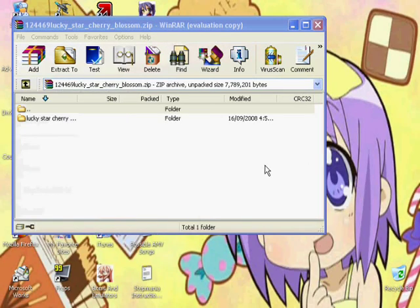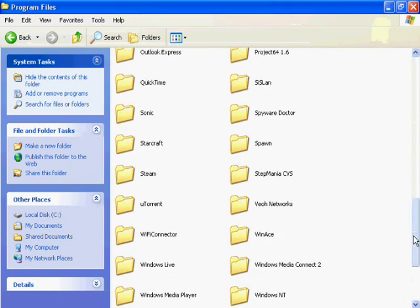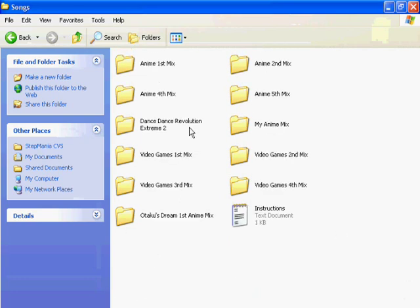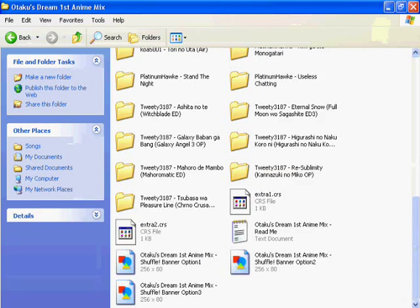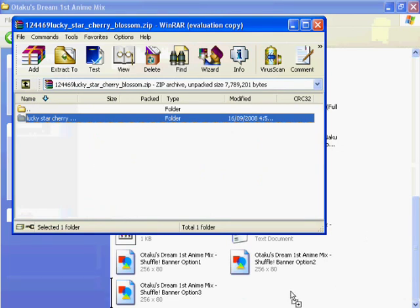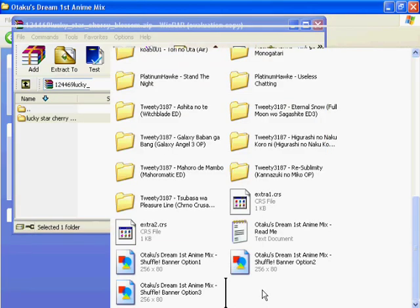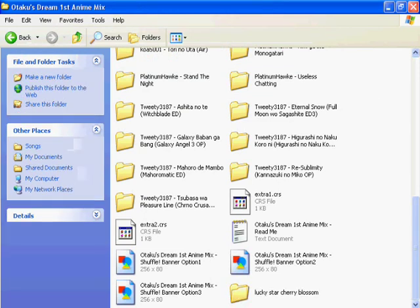Now go to your Stepmania folder — it should probably be in your Program Files. Go to Songs, go to whatever folder you want to put it in, or you can just make a new folder. Drag it out into here. Bam, there's our folder. Close that.